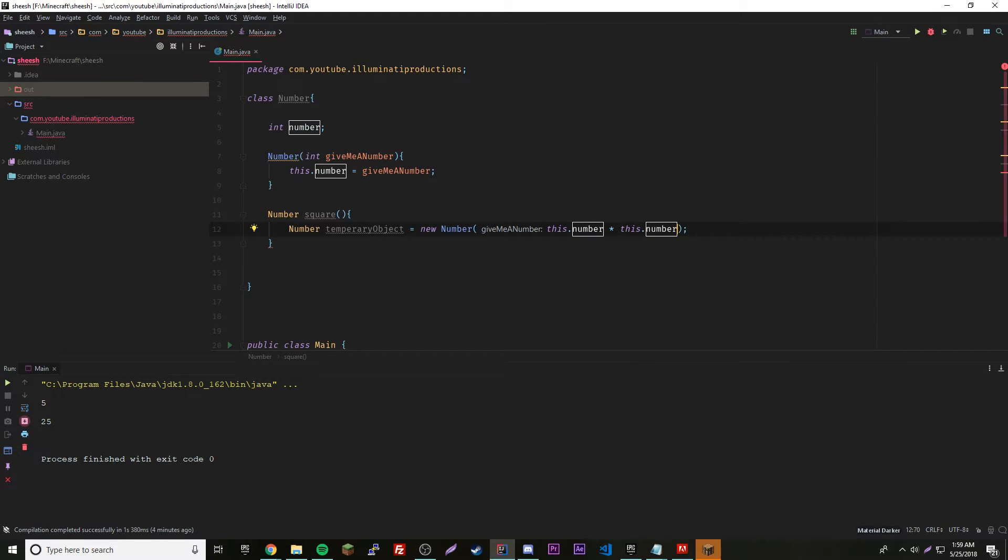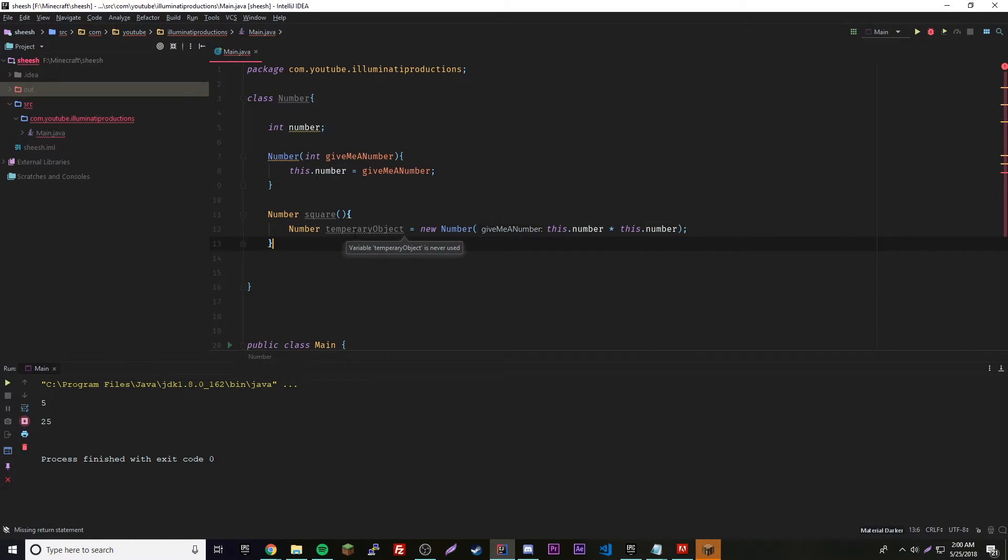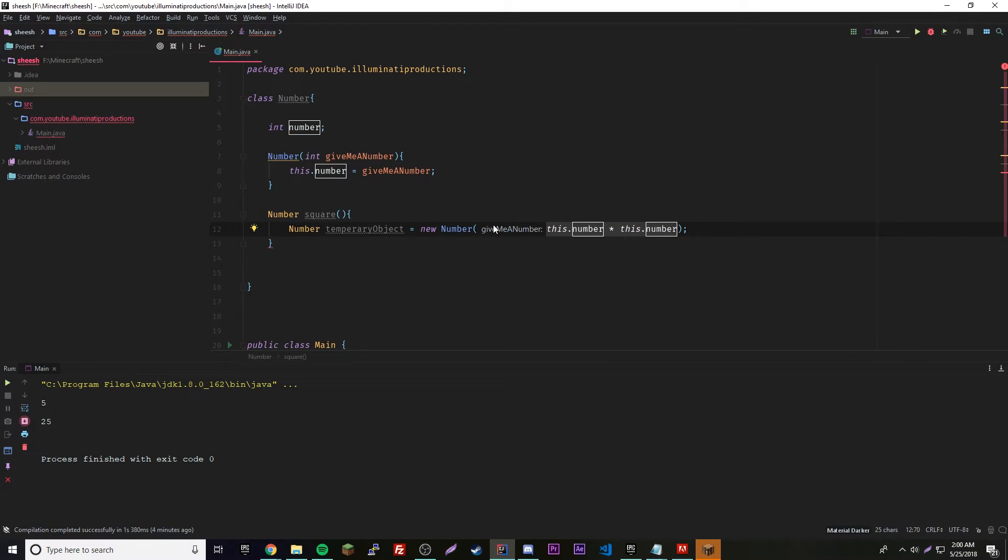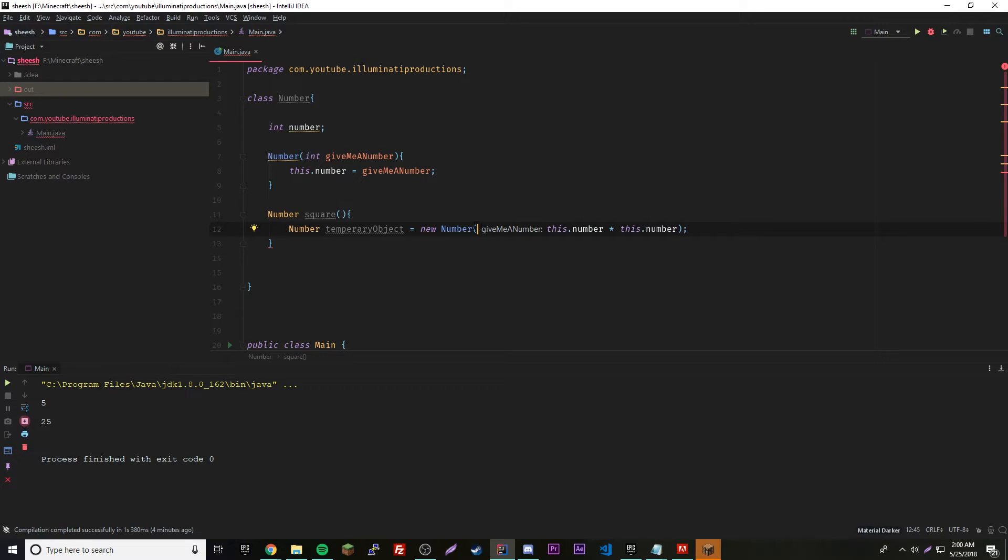Obviously when you square, I mean times a number by itself, then that gives you the square of it of course. So we have an object with a passed in value of our other object squared.